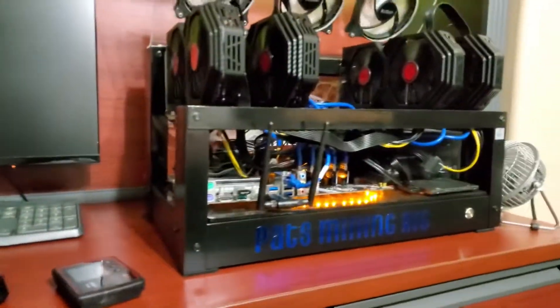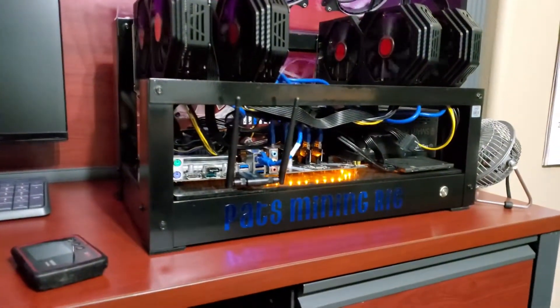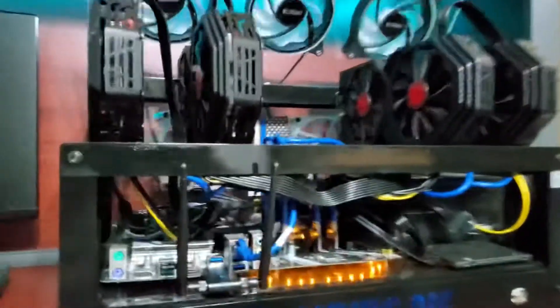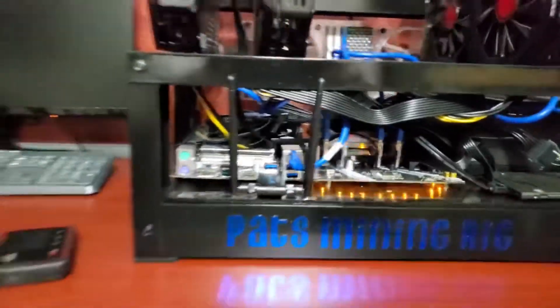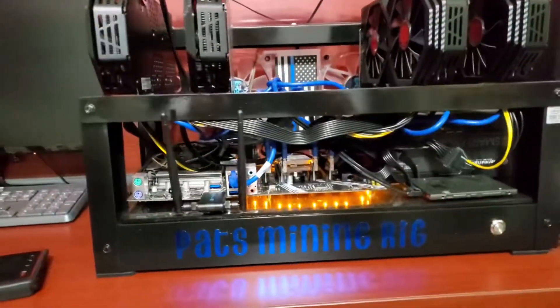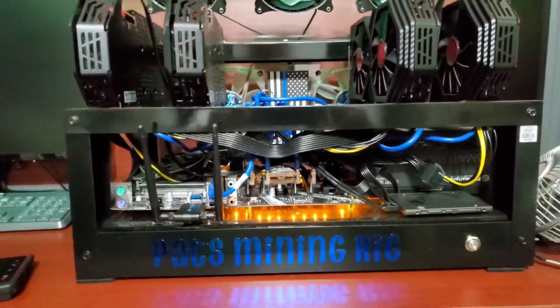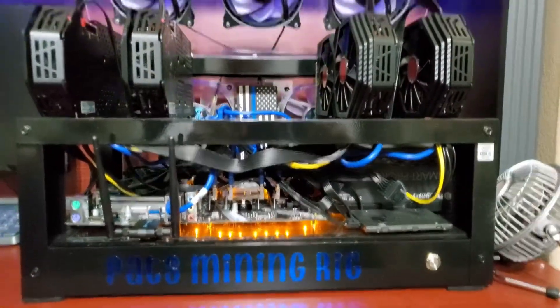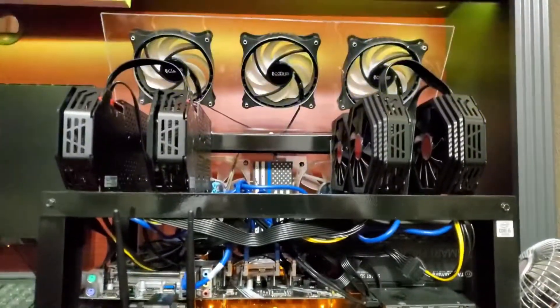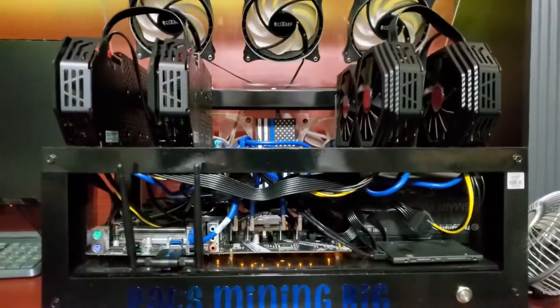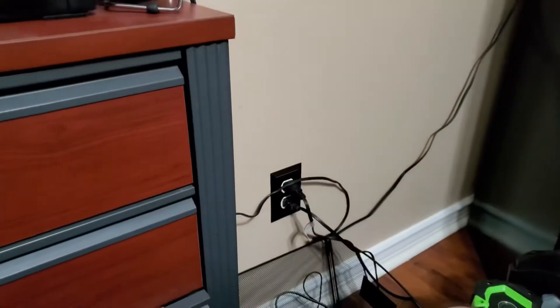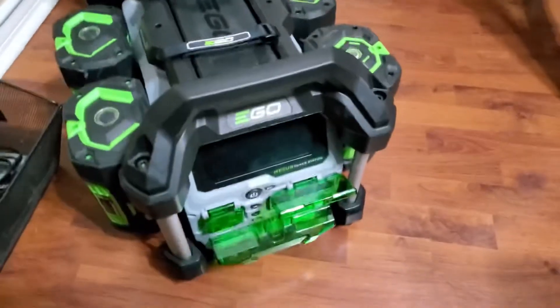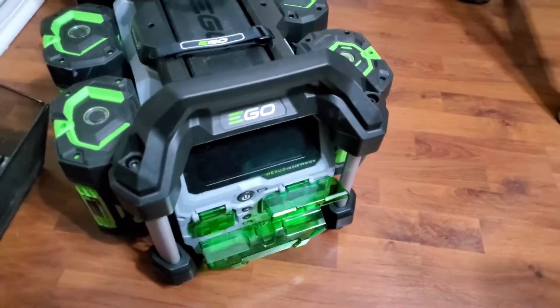As you can see, the miner's off. Those lights only come on as an accessory light, but all my cards have shut down, my fans have shut down. The plug is in the wall and there's the EGO generator.